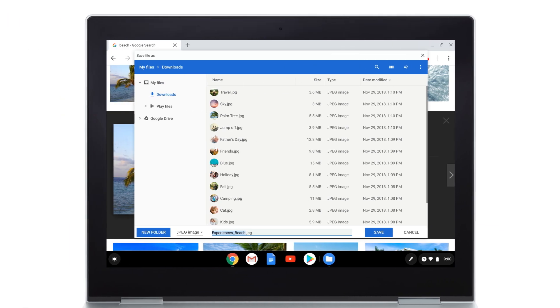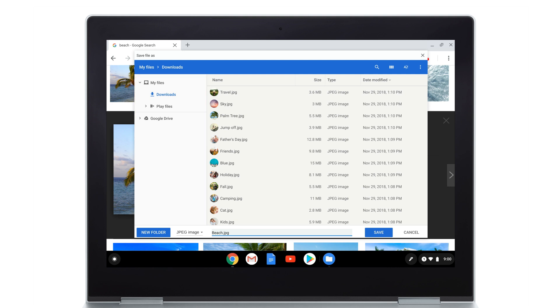At the bottom, type a name for your file. Then, in the left column, choose where you'd like to save your file or create a new folder to save it in, and select Save.